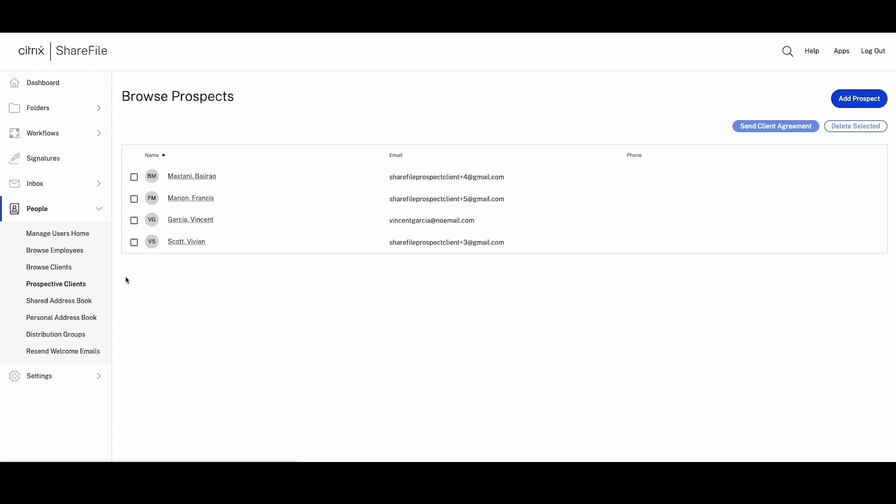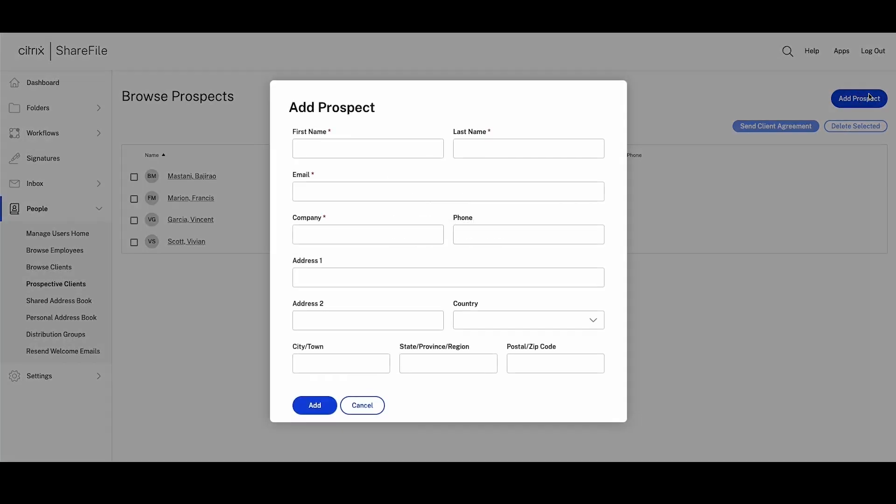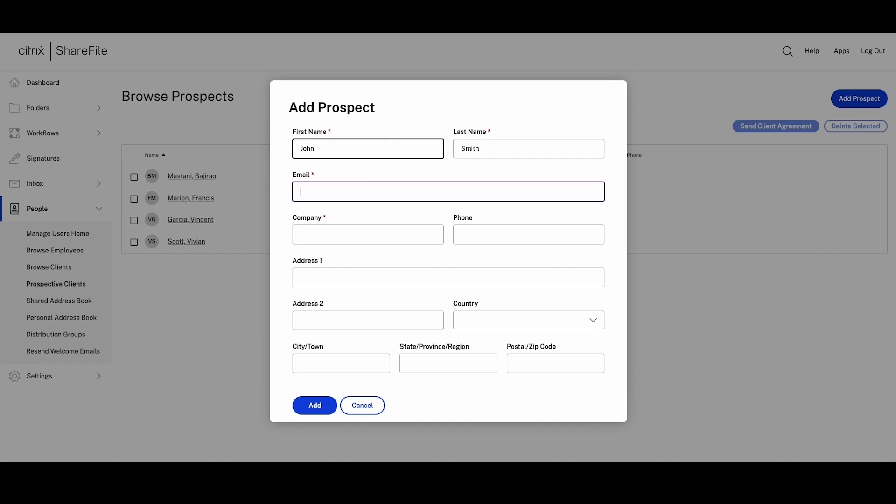In this screen, you can add a new prospective client and add additional demographic information about them, like their address. This information is frequently needed for agreements, and inputting their information in the contact field will optimize your document preparation time in the future.